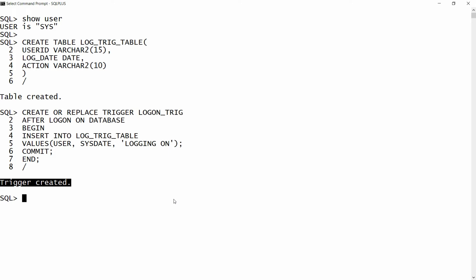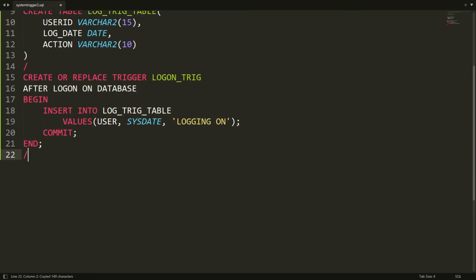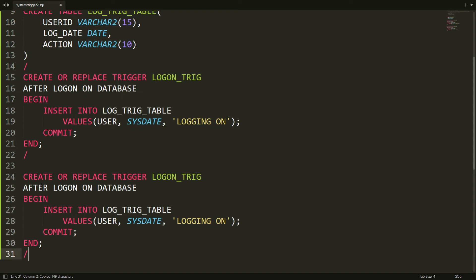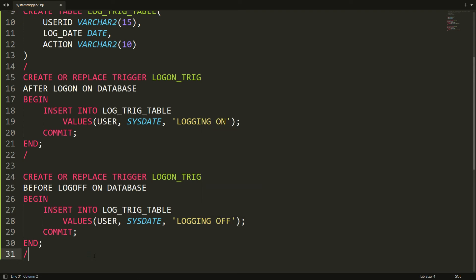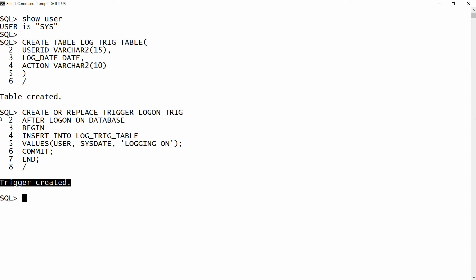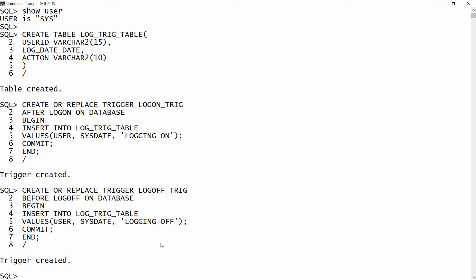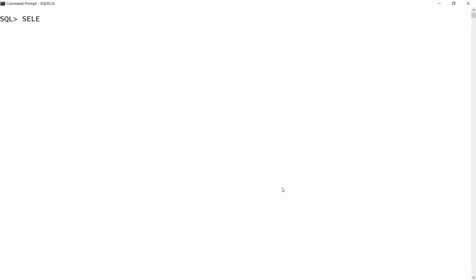Now I want to create the trigger for logoff. For that you need to write the same code — the change is that instead of AFTER LOGON we need to use BEFORE LOGOFF ON DATABASE. I want to store the action as 'logging off'. Let me also change the name of the trigger to logoff_trig. You can copy all this statement and paste it into PL/SQL Developer and you will get the message 'trigger is created'. So now both triggers are ready.